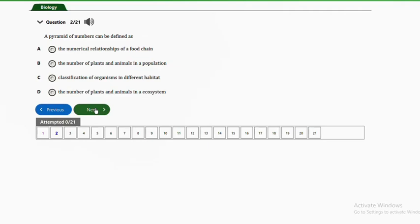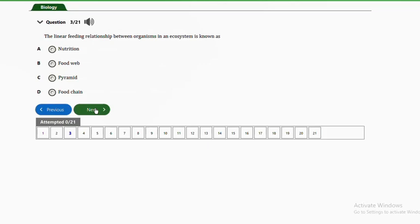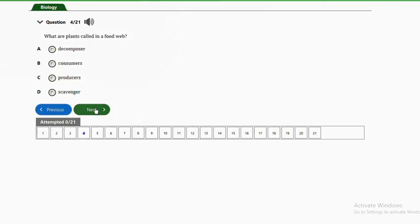Question three: the linear feeding relationship between organisms in an ecosystem is known as A — nutrition, B — food web, C — pyramid, D — food chain. The answer is D, food chain. The food chain describes a single chain or pathway along which energy flows in an ecosystem in a hierarchical order, showing the pathway of energy flow as a result of the feeding relationship between each level.